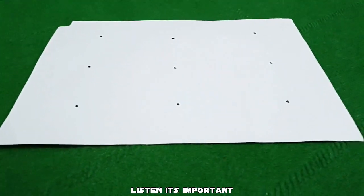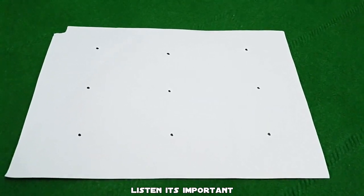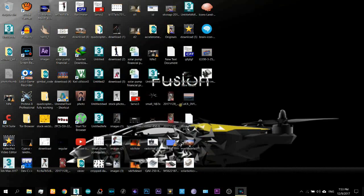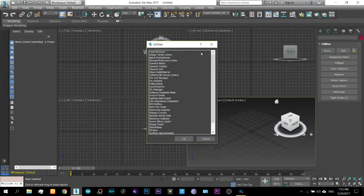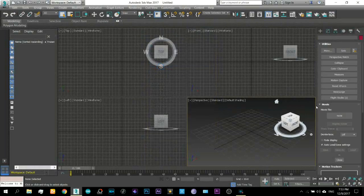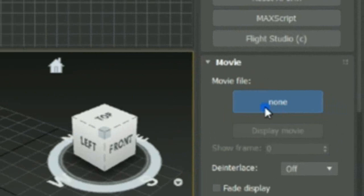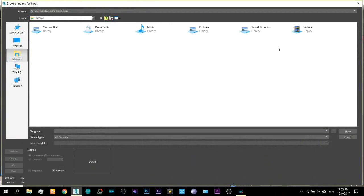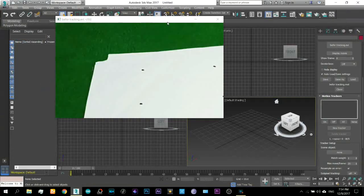Now the next step that you need to do is on the computer. So open your 3ds Max 2017.